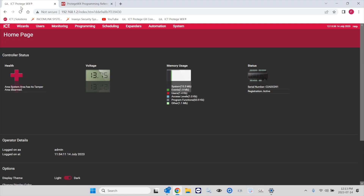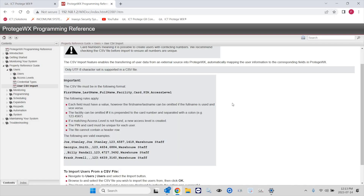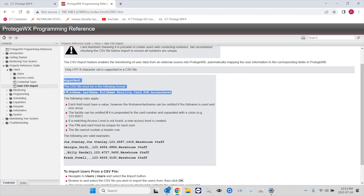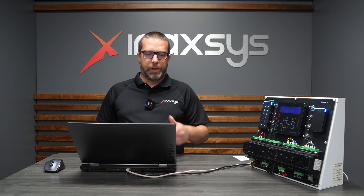Just a quick note on how to find the help menu — it's right here on the far right, and I already have it open here. You need to go under Property Reference Guide, then Users, and then User CSV Import. There you have the details of how the file must be prepared, and make sure it's separated by a comma and then a semi-colon.